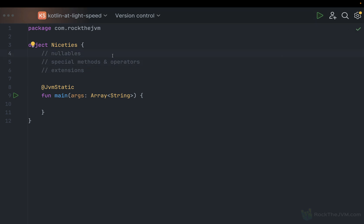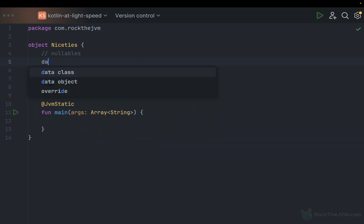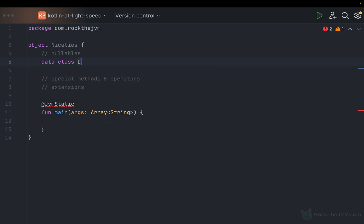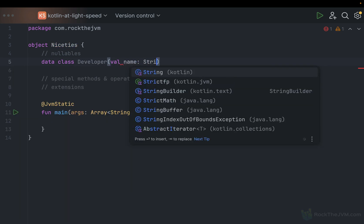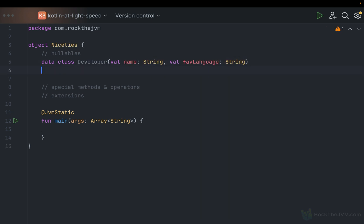Let's start with nullables. You know about the null reference — it contains no value. Let me define a little scenario. I'm going to define a data class called Developer with val name as a String and val favorite language as a String. So for now we have a simple data class.